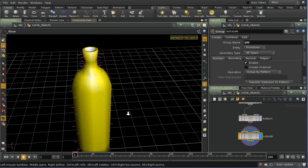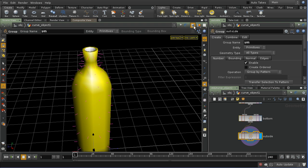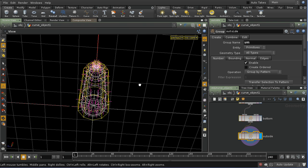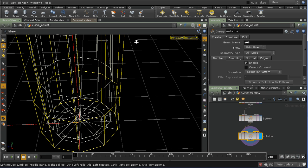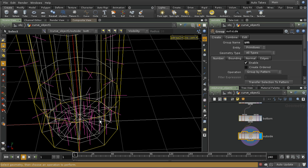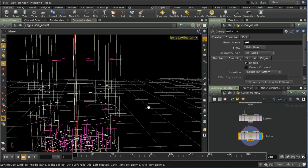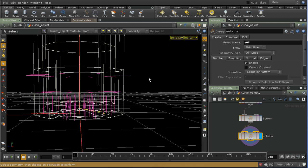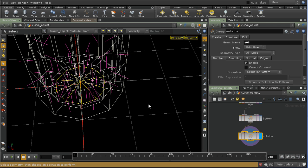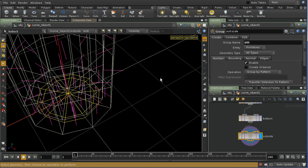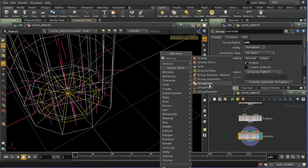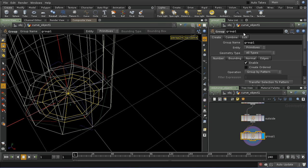I'm going to turn to wireframe view because I want to select the faces inside at the bottom. Let's try selecting one of those — yes, that's an inside face. I'll use Shift+G to grow that selection, and that seems to be the inside bottom.